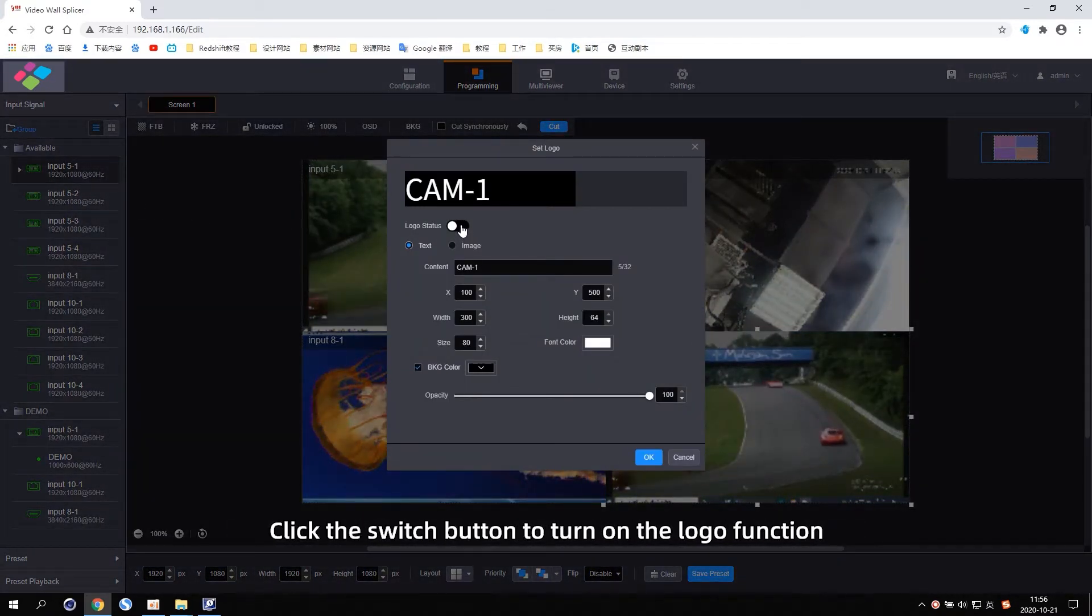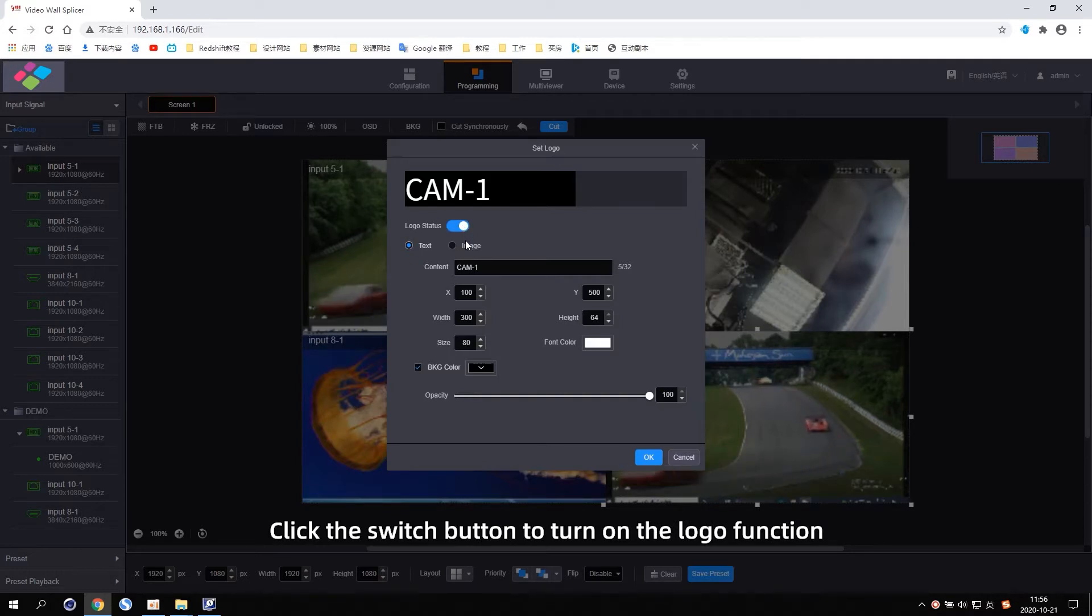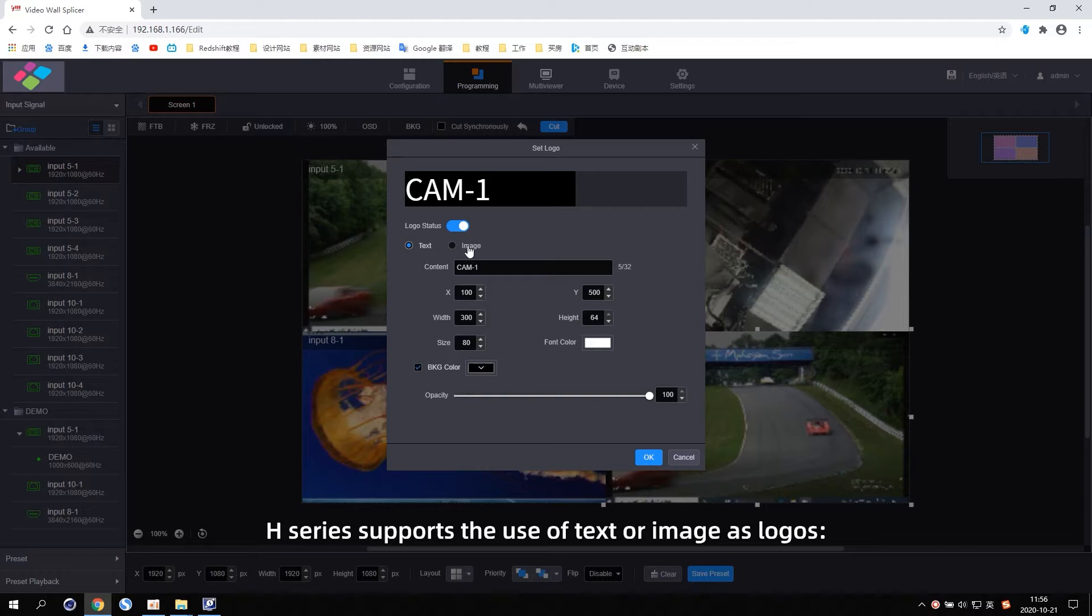Click the switch button to turn on the logo function. Each series supports the use of text or image as logos.